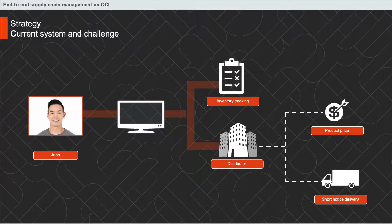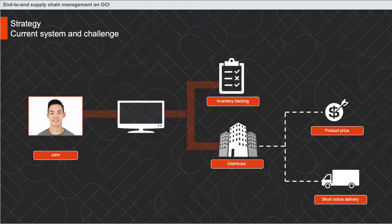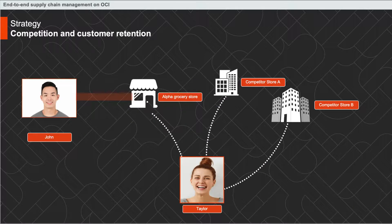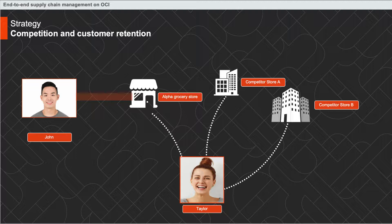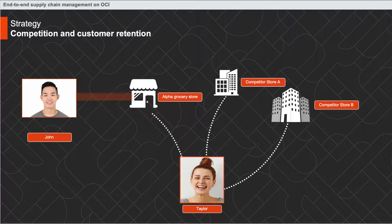With the current system, there is no way for John to keep track of the products in his store. Also, there is no way for John to find the right distributor who has the required quantity of the product within his budget and which can deliver in short notice. This has resulted in loss of business and expensive and inadequate restocking options for John, who cannot afford to lose customers with the increasing competition. Also, for a customer like Taylor, she has a hard time to find the right product.